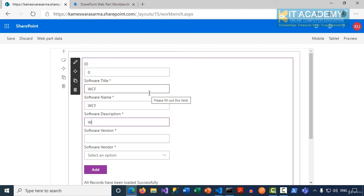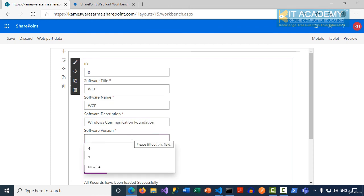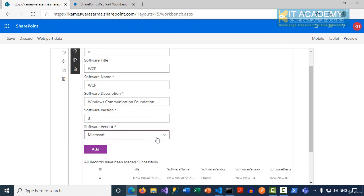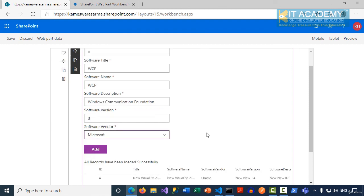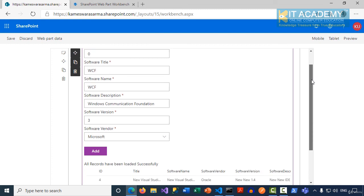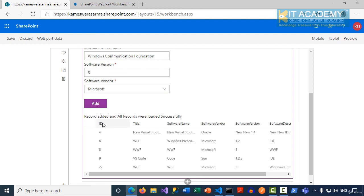The software title I'm going to give is something like WCF, and some description, and then the software version something like 3, and the software vendor, I'm happy with Microsoft. At this point we are ready to click on the add button. Now you can see "record has been added, all records were loaded successfully". I can see my WCF which I have just added and its ID is 22.